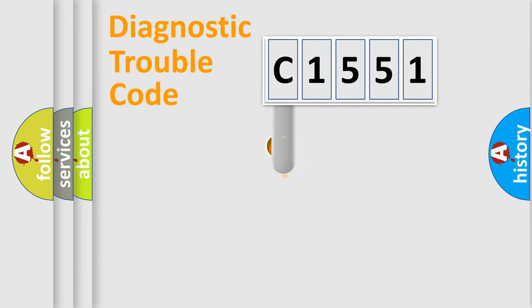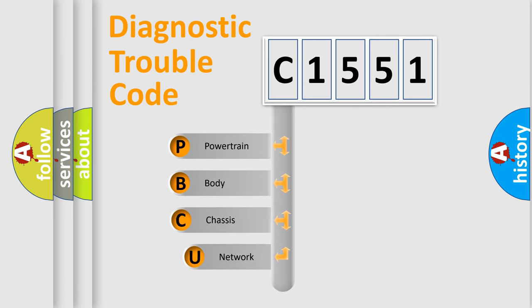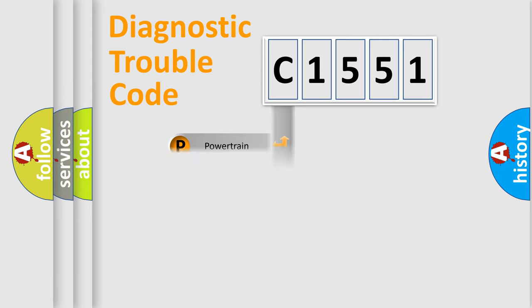First, let's look at the history of diagnostic fault code composition according to the OBD2 protocol, which is unified for all automakers since 2000. We divide the electric system of automobile into four basic units: Powertrain, Body, Chassis, and Network.